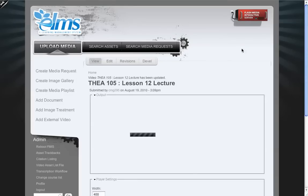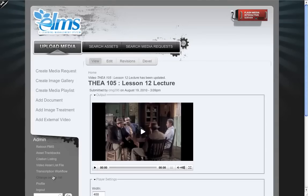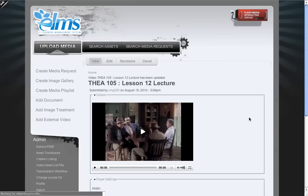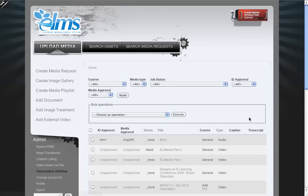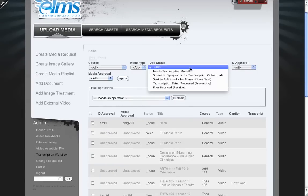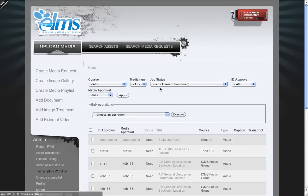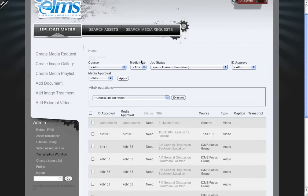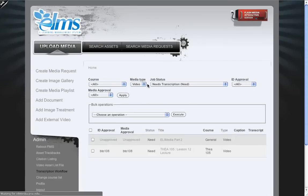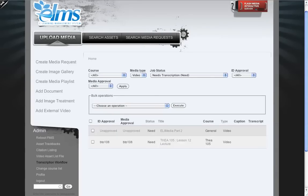We're going to go to the transcript workflow and you'll see it's just a view with bulk operations. Let's look for things that need transcription. So we can filter down to that. We can then say, I just want videos that need transcription. And so there we go.